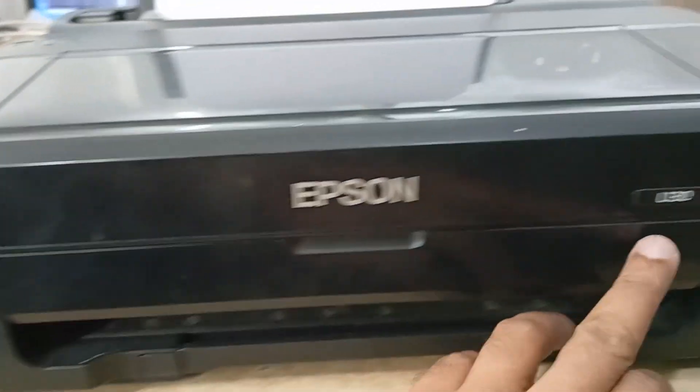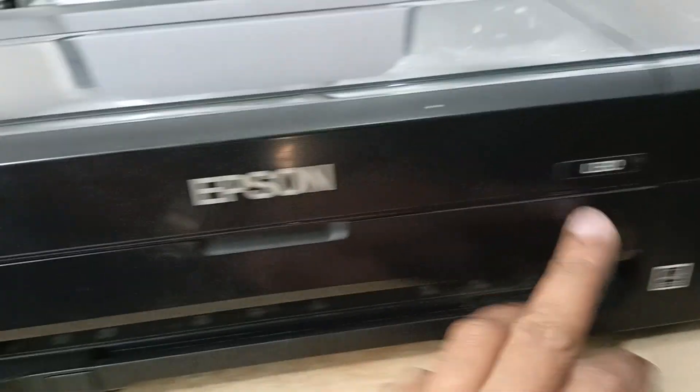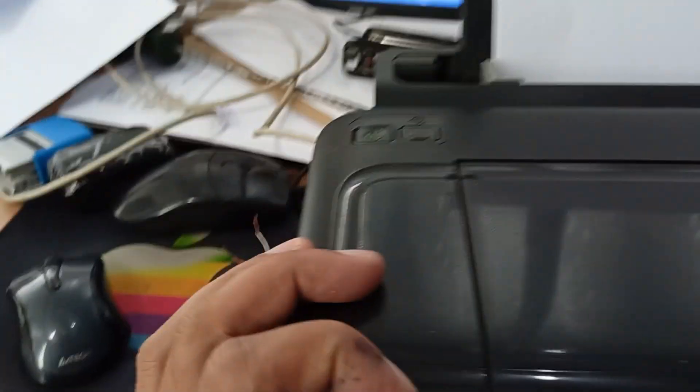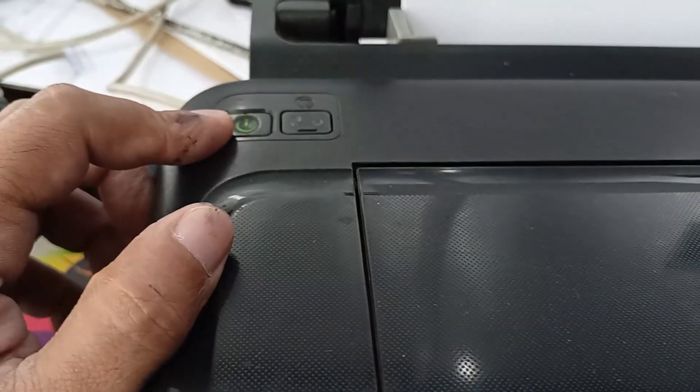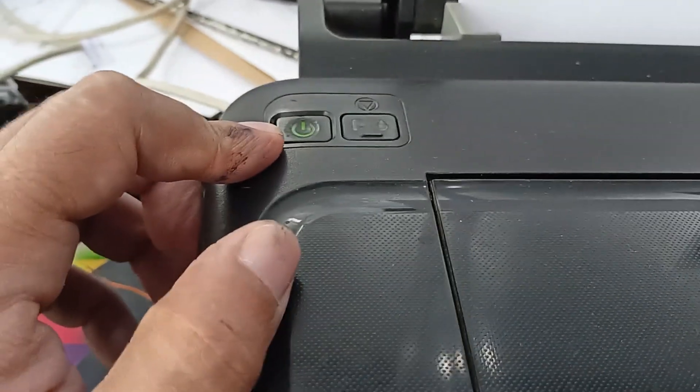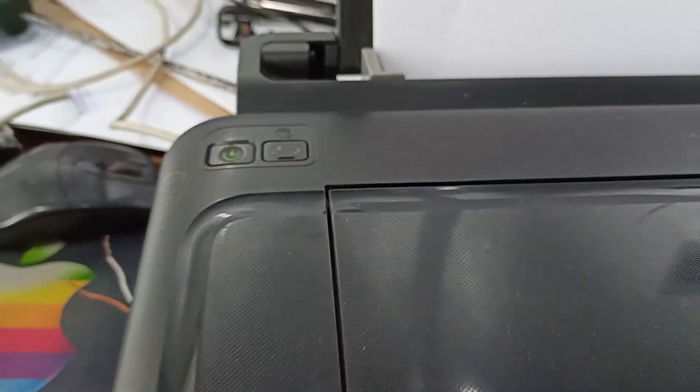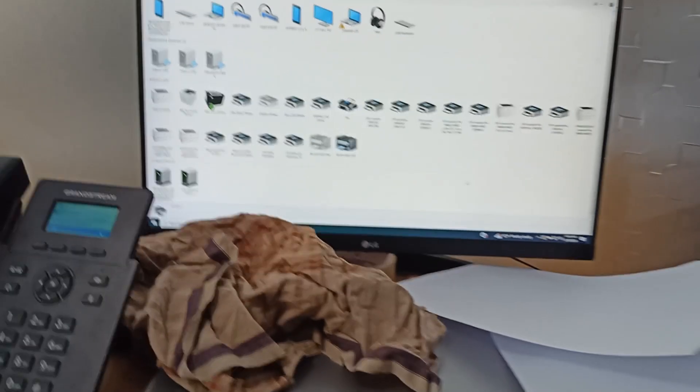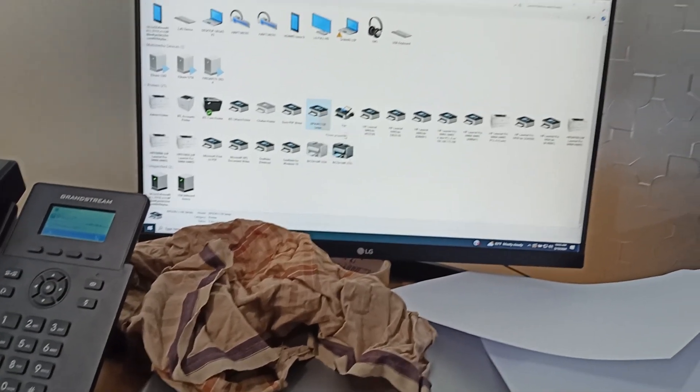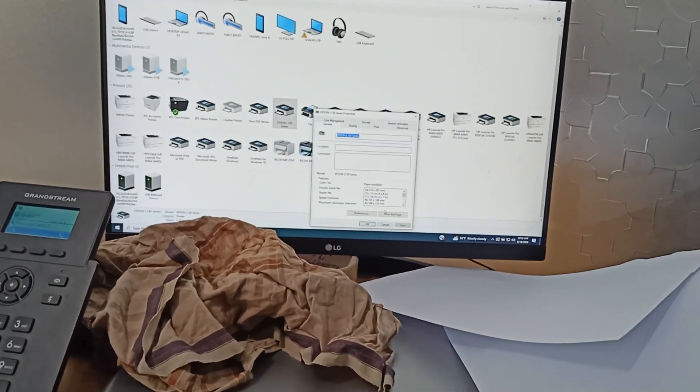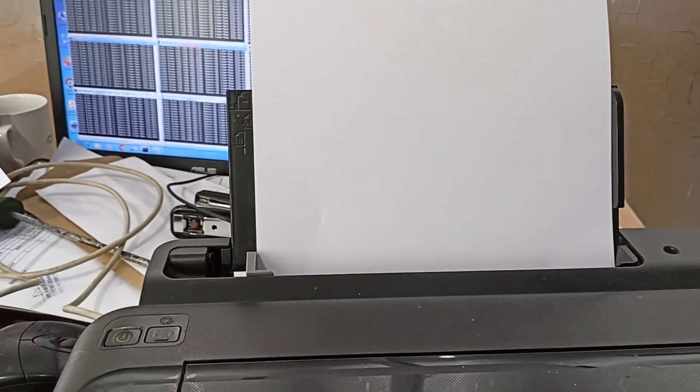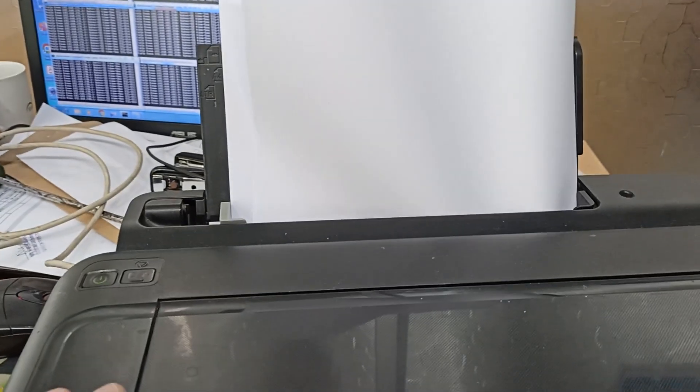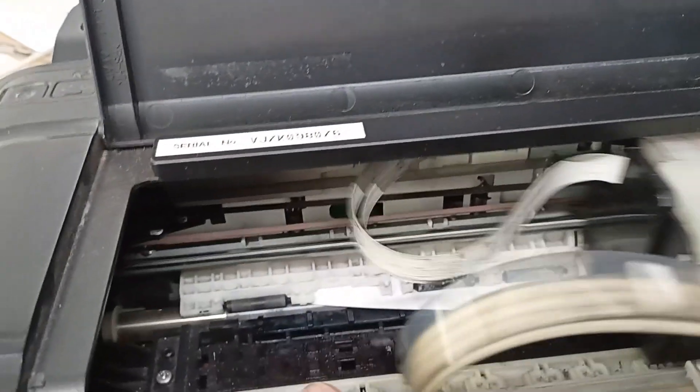And this is an Epson L130 printer and this printer problem is paper jam problem and you can see this printer is okay. Let's give that test page. And you can see this paper, paper is flopped.